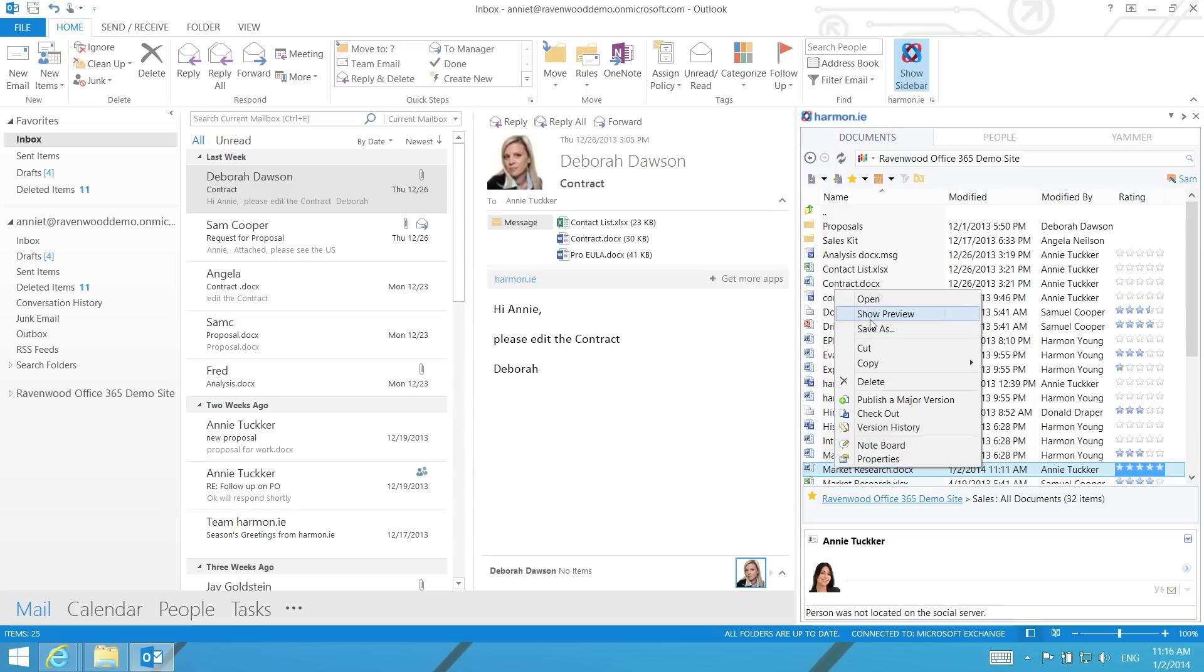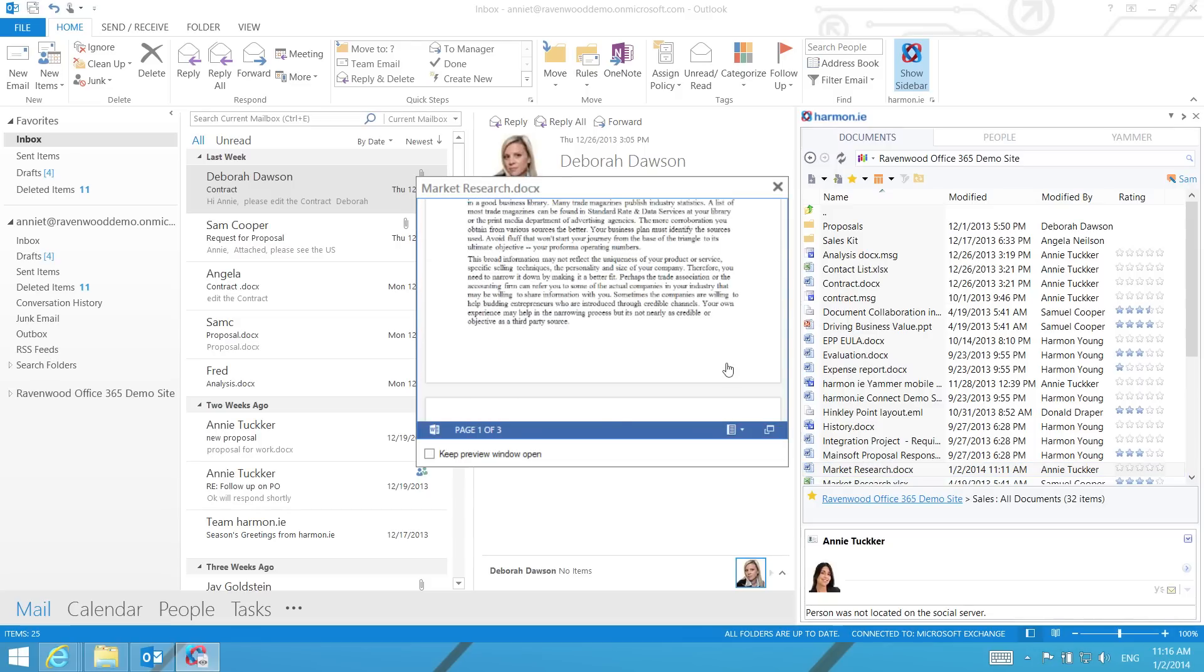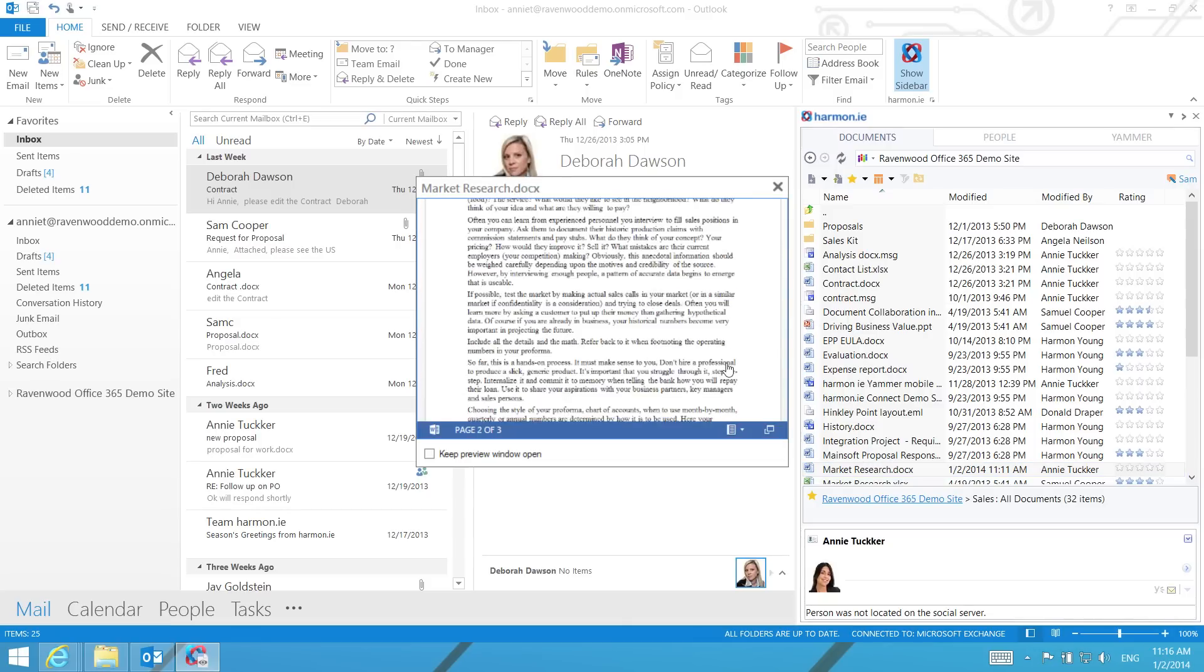Regardless of the SharePoint version you are using, you can edit SharePoint documents directly from Harmony.